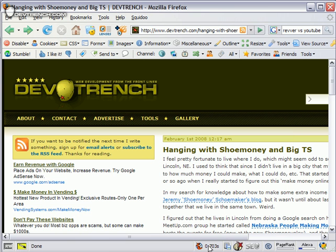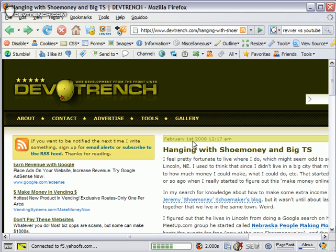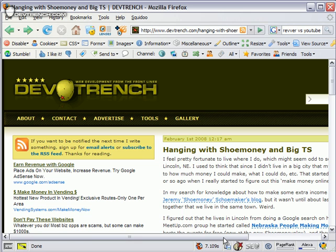FasterFox down here shows page load speed, which is pretty cool. Yahoo takes a long time to load.